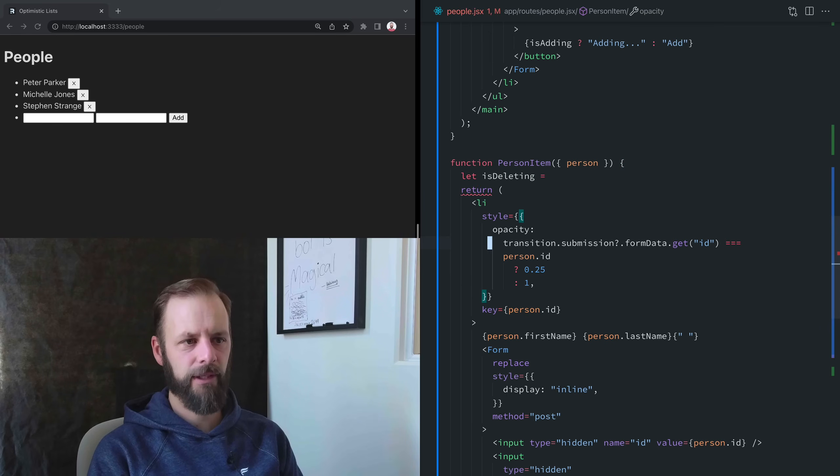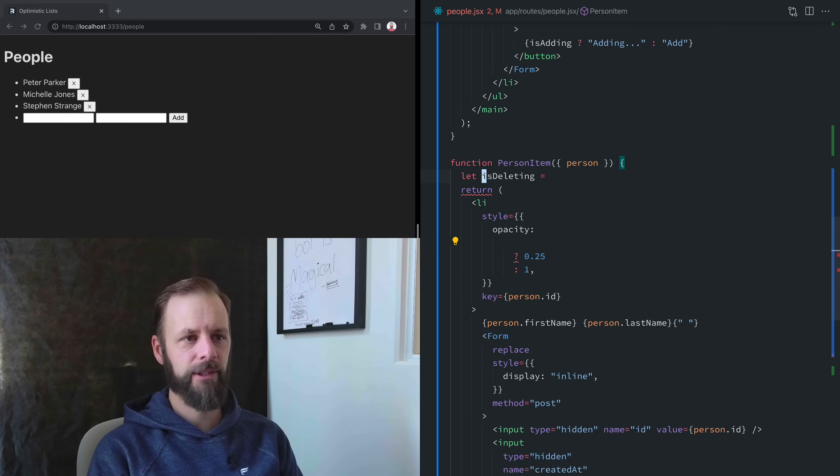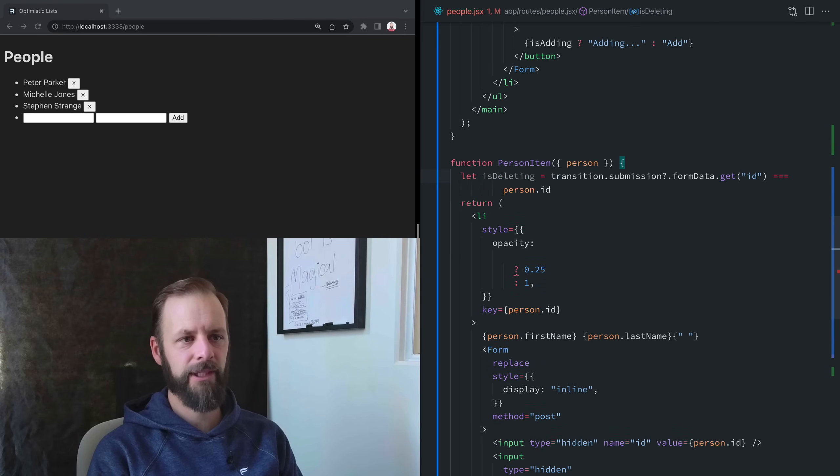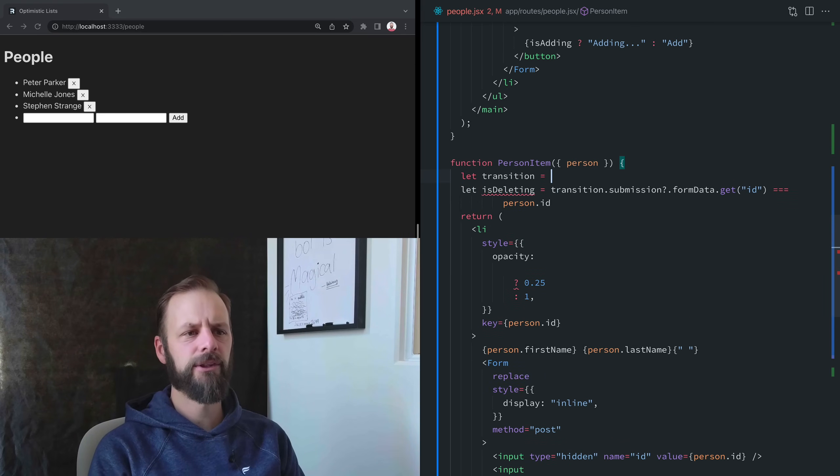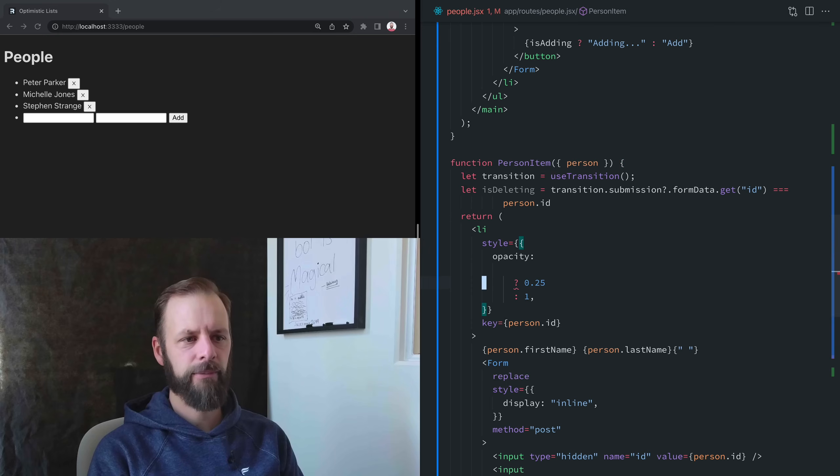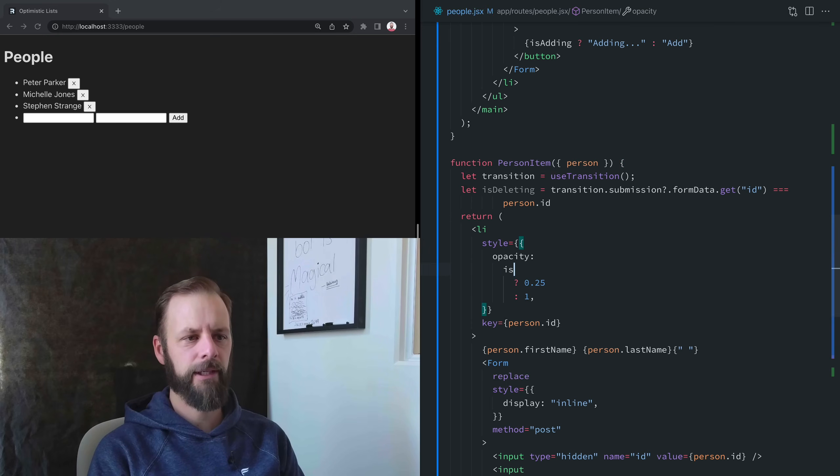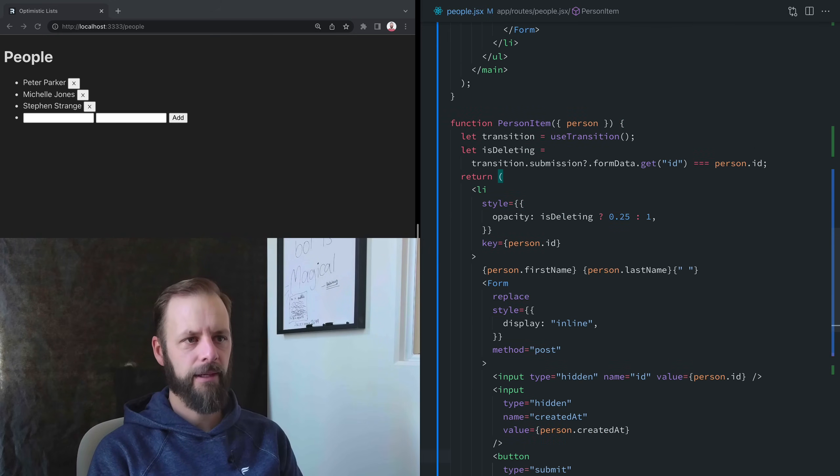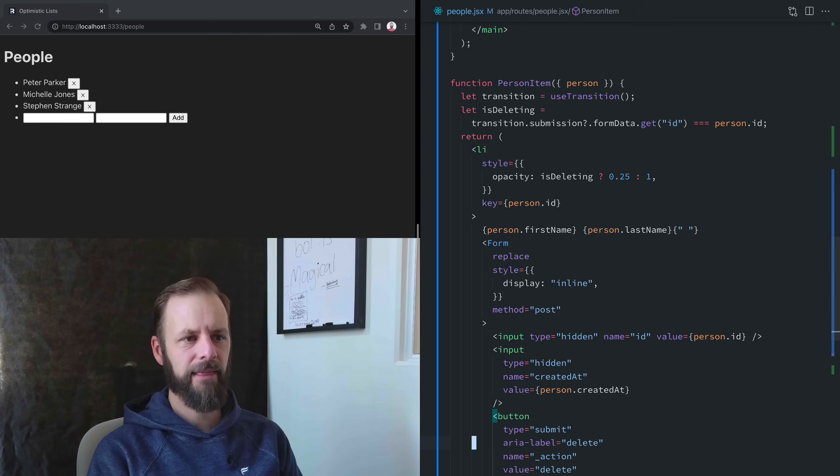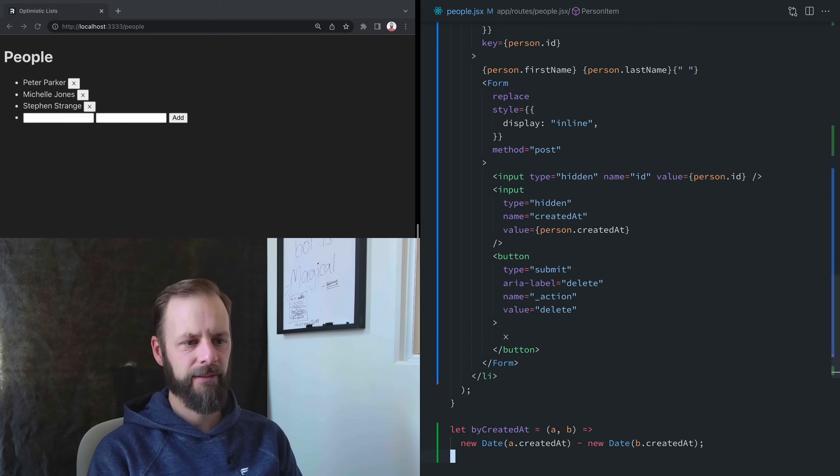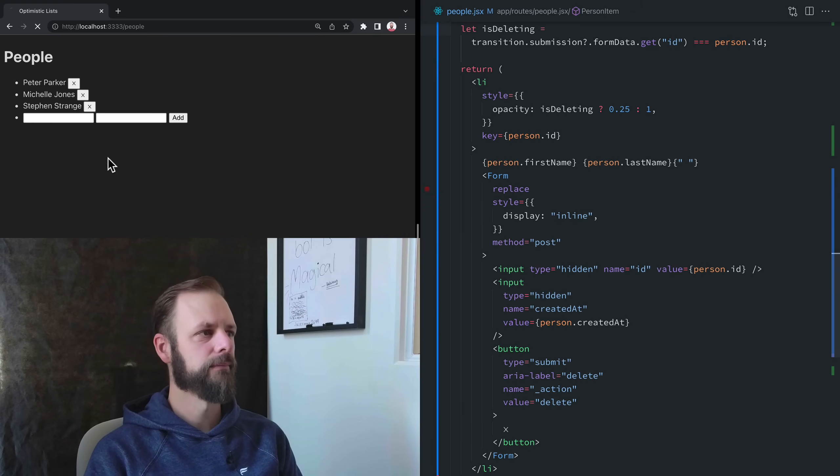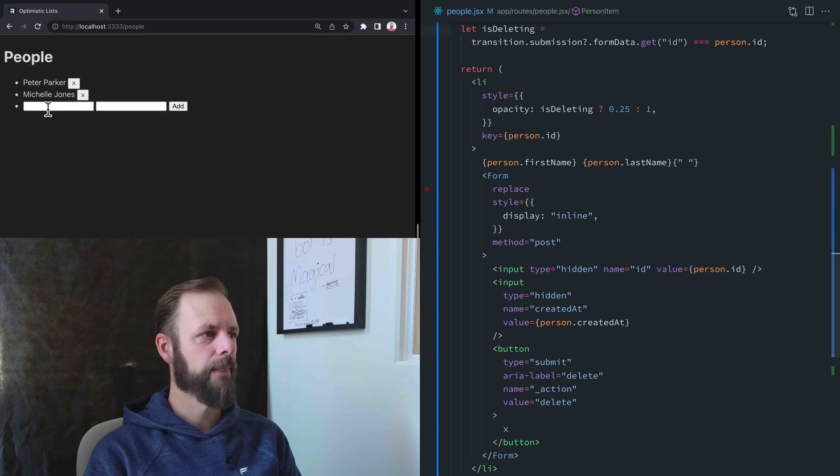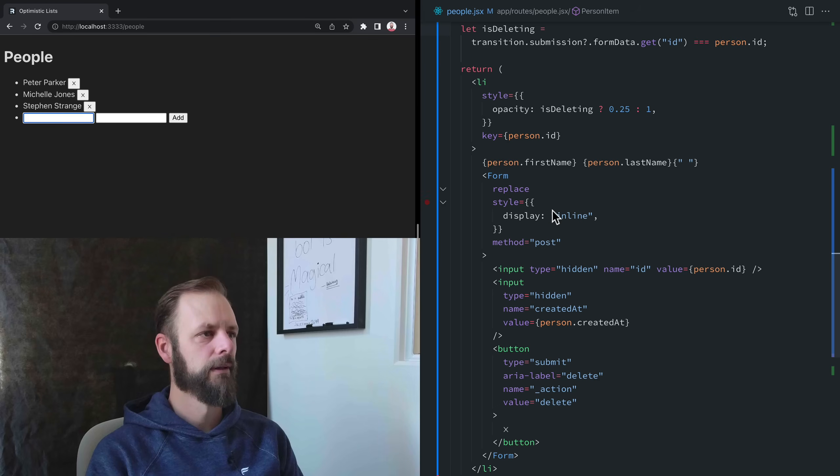We still want this opacity thing, right? Let's move that up here and say isDeleting. We'll grab this logic out of here. We know this logic is wrong because we're not going to be using that transition anyway, but let's just keep using it for now, just so we can make sure that we've got it all right. I think everything else should be fine. Let's give it a shot. Yeah, it still works.